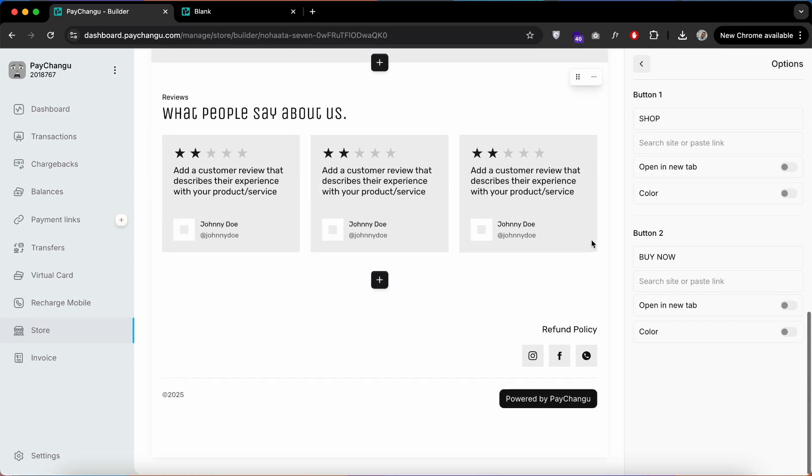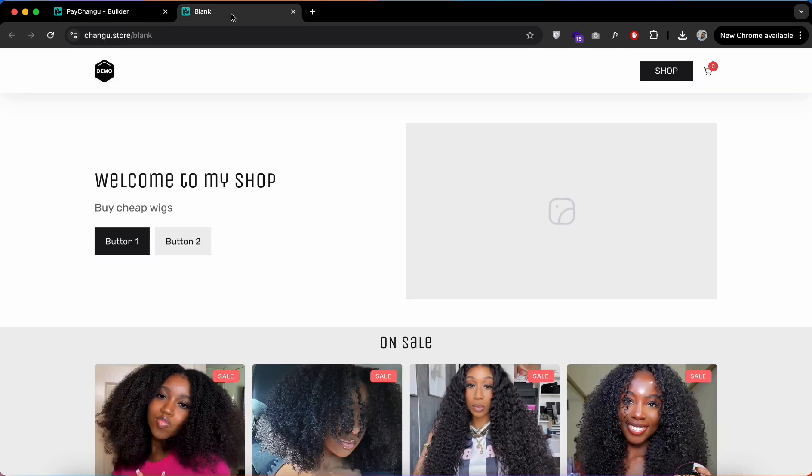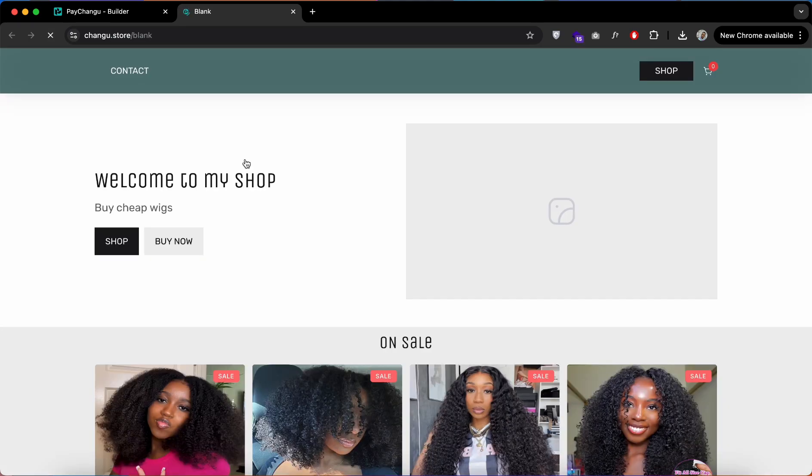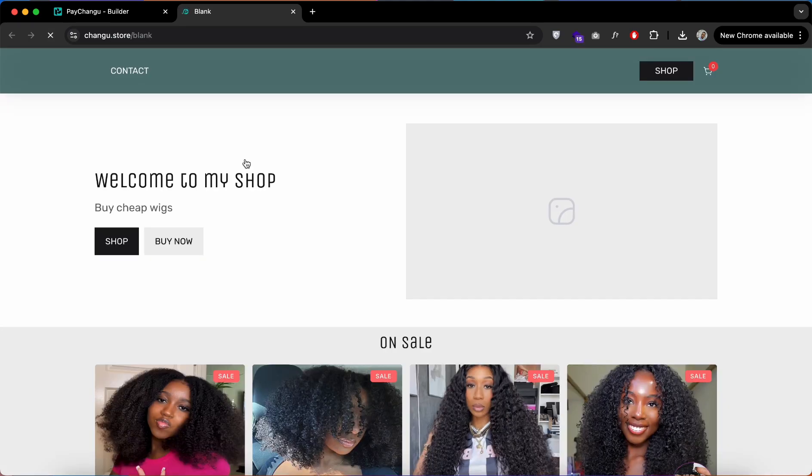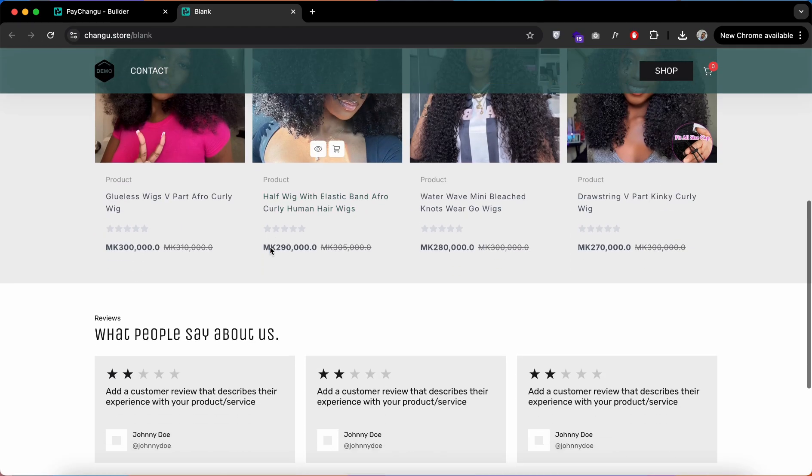You can add multiple sections on sale and different categories to your liking on the home page. Refresh now and you'll see that all the changes are now showing on our website.